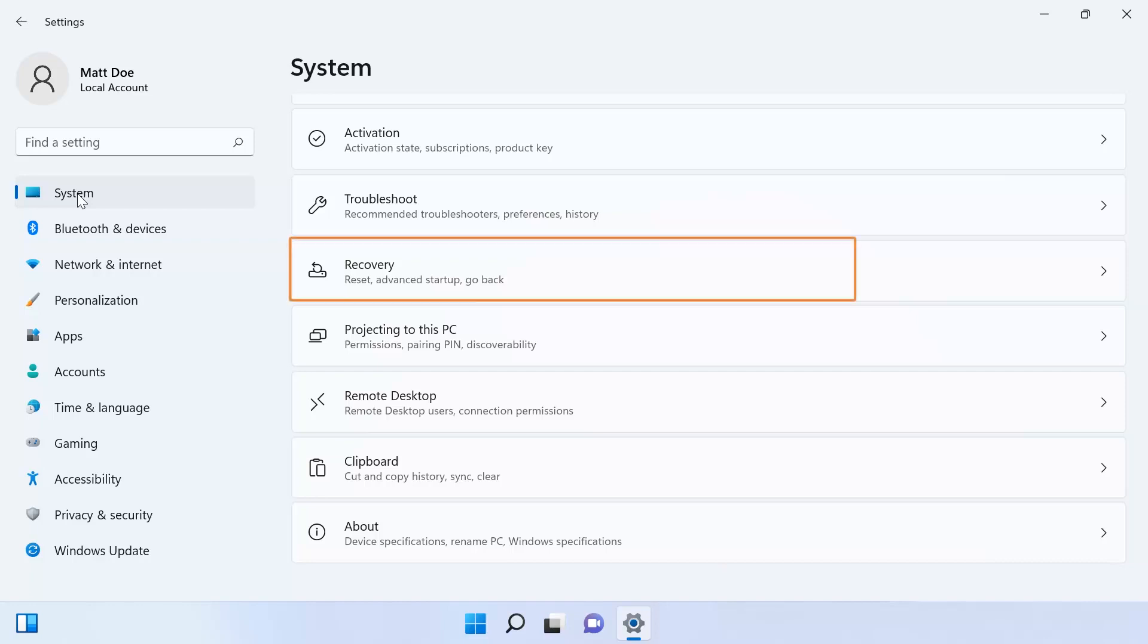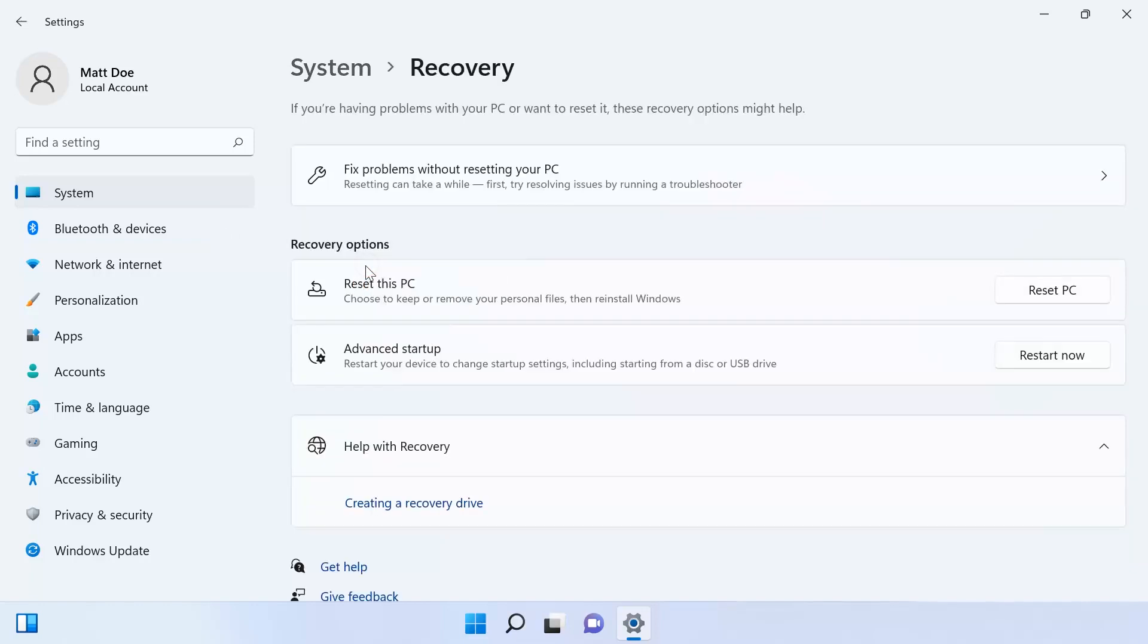Scroll down and select Recovery from the list of options under System. Under the Recovery Options section, click the Reset PC button to reset the computer.